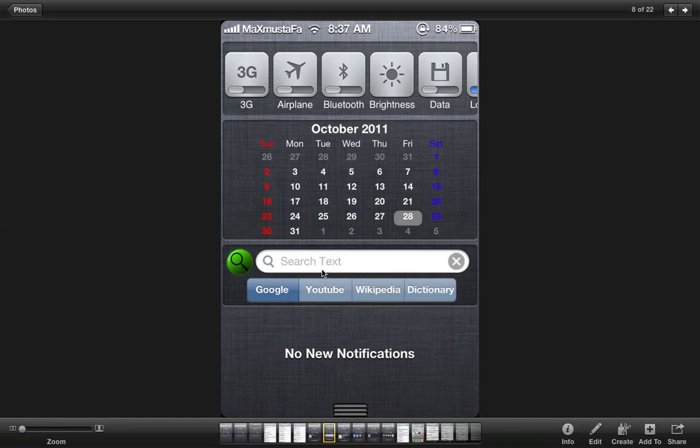Next tweak is the we search tweak. The we search tweak in the notification center allows you to directly search into Google, YouTube, Wiki, or dictionary right from here. It's pretty easy, pretty simple.